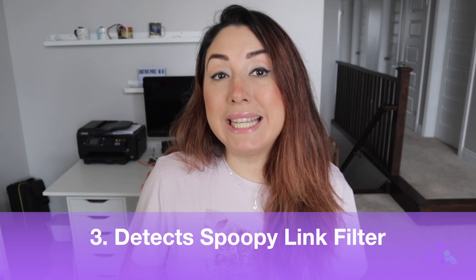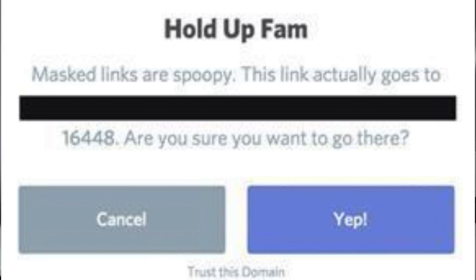Third, the spooky link filter. Finally, with the explicit content filter, you can also save your children from going to unwanted websites on the internet. Basically, whenever your kid clicks on a link within a Discord chat, he or she will automatically receive a warning pop-up with a message saying 'Internet can be spooky.' This way, they won't visit the website and will stay safe from falling victim to various cyber threats.